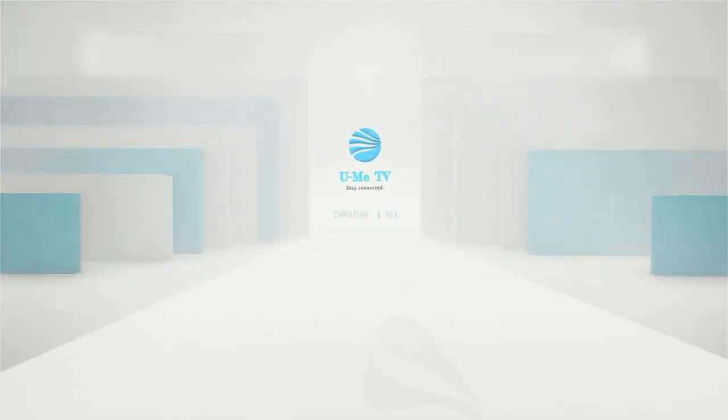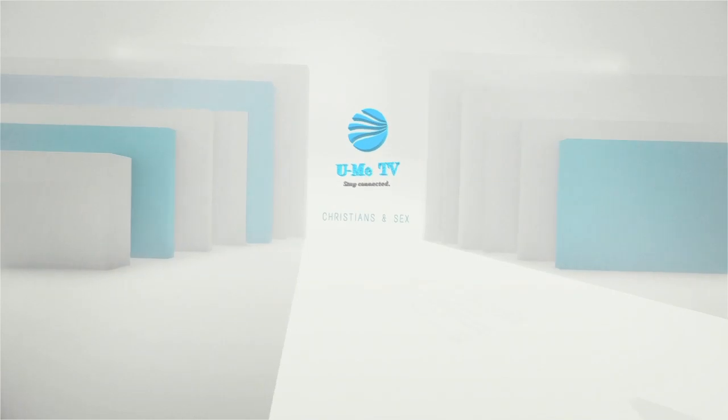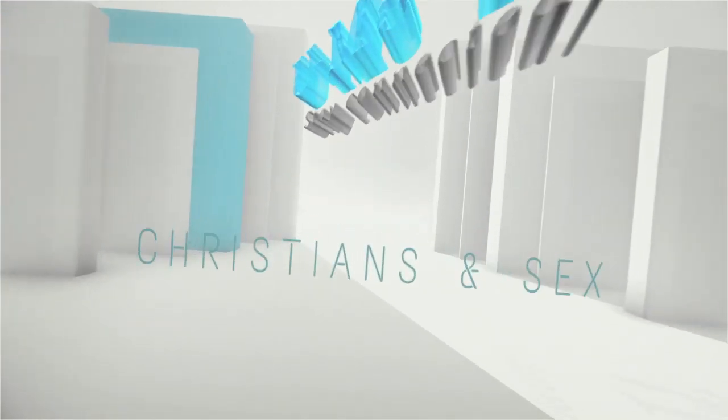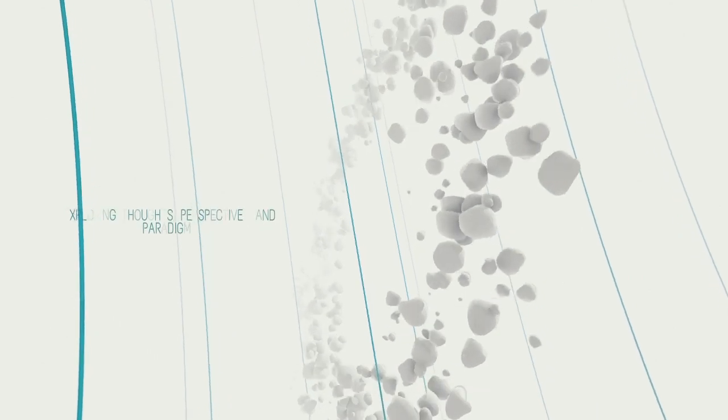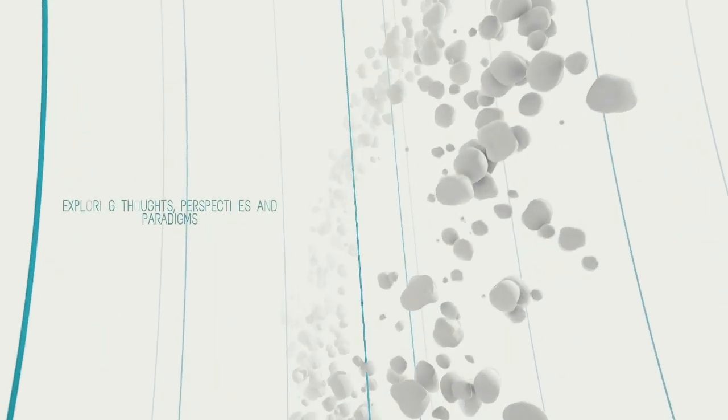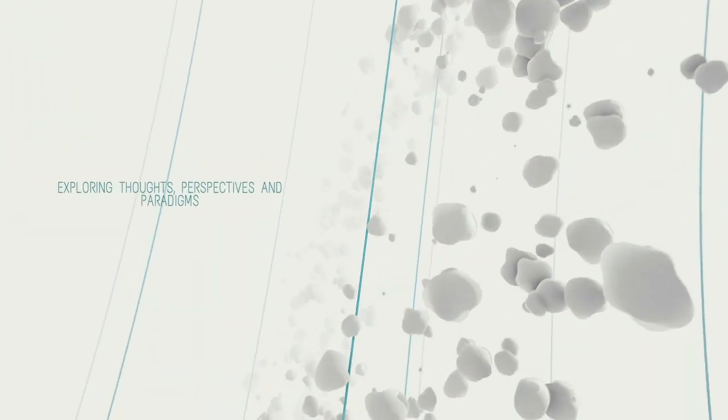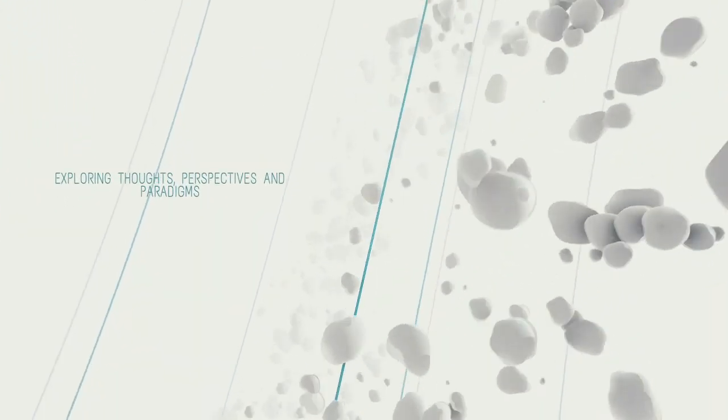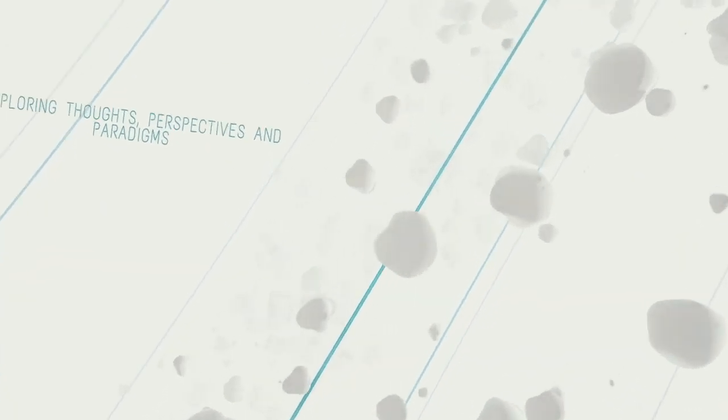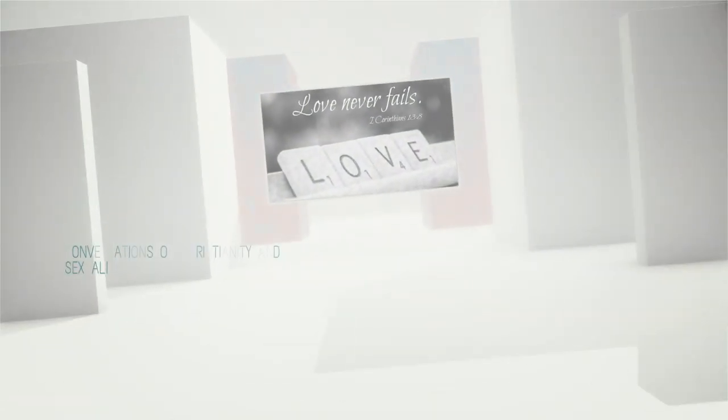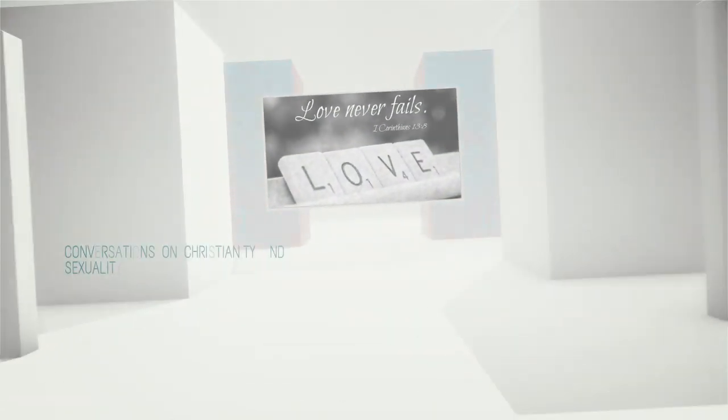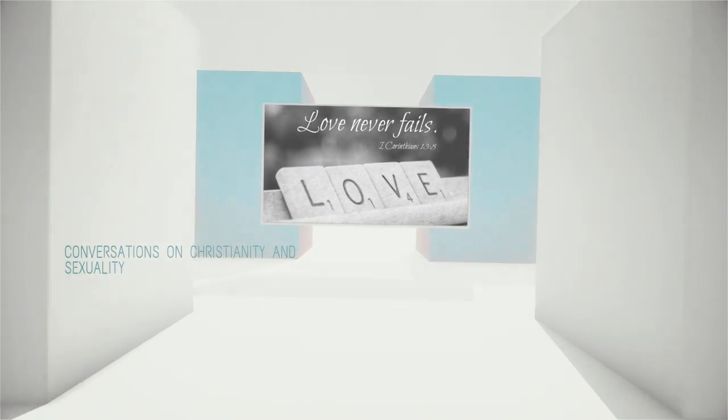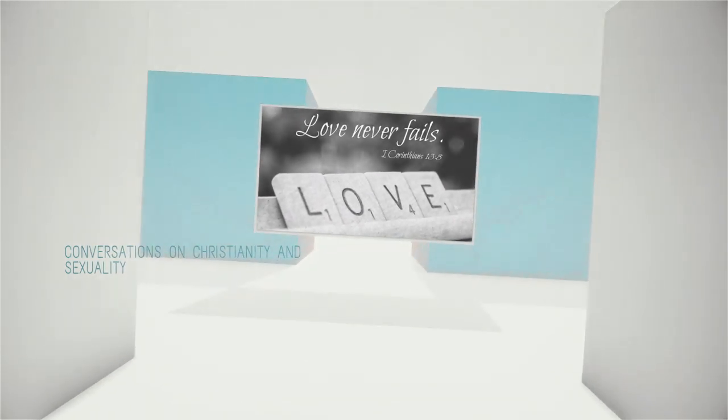I can speak with the tongues of men and angels. Christians and sex. Join me, Keith, weeknights at 9 p.m. for thought-provoking conversations on Christianity and sexuality.